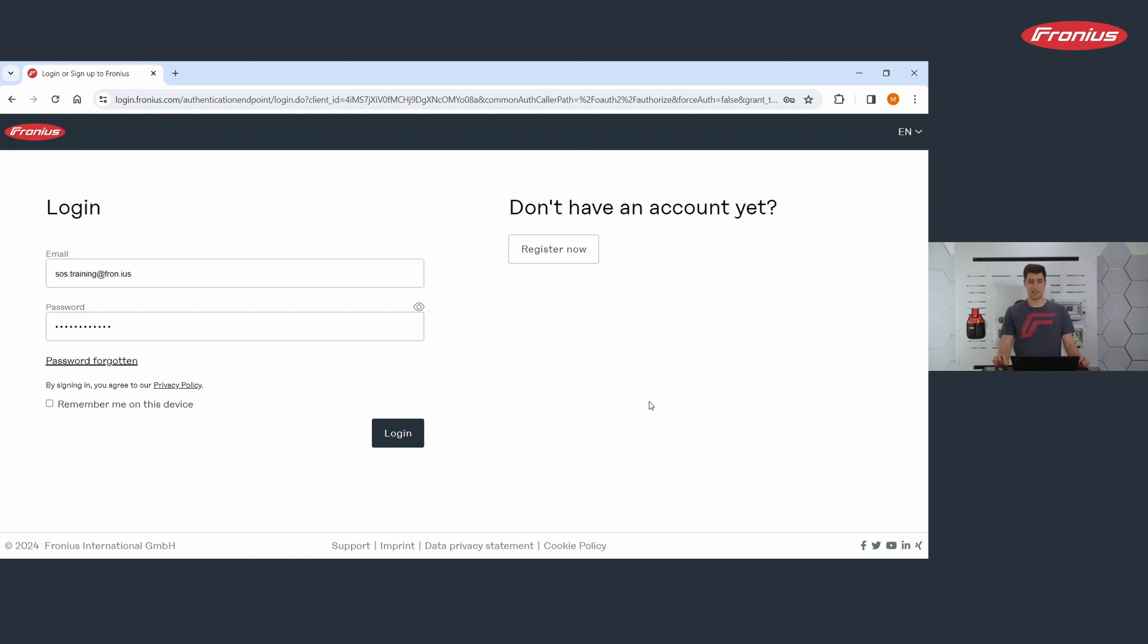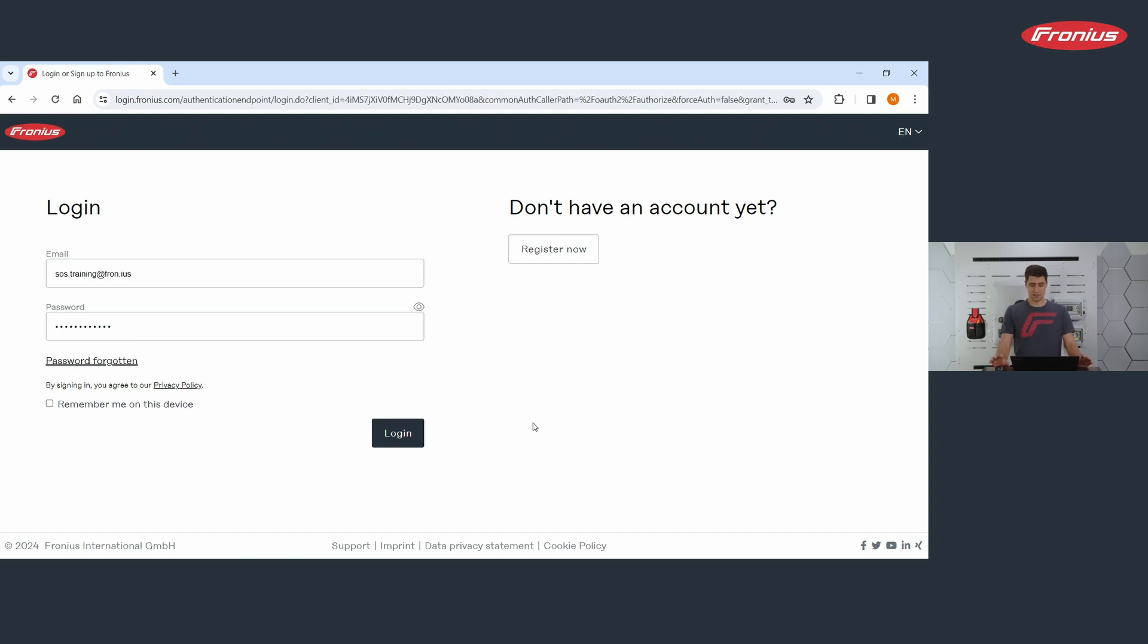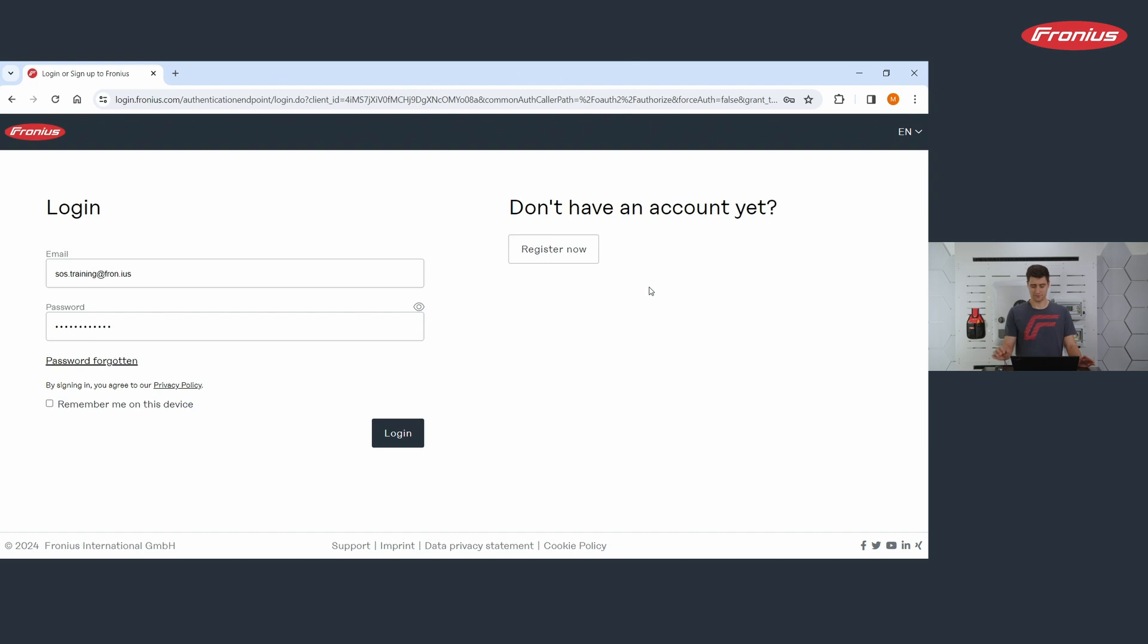Solar SOS is designed for installers and not for end customers. And we want to make sure that only installers have an account. And this is the reason why you asked for this company ID. So please make sure to have it by hand when you're doing this registration process. I will not go into this process for now. I think it's self-explaining and you're just following the steps.